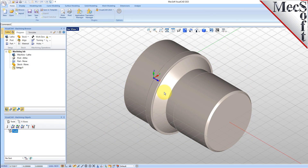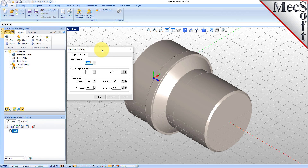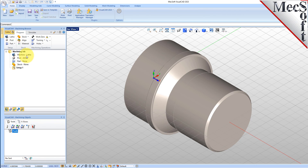Let's start by defining the machine to use for this job. From the Program tab, select Lathe to display the dialog. From the Turning Machine Setup tab, set the maximum RPM to 10,000. Pick OK and notice that the machine, Lathe, now appears under Machining Job in the Machining Browser.